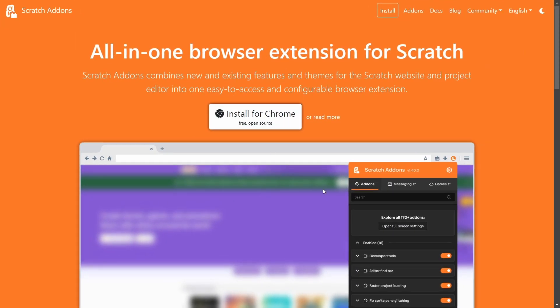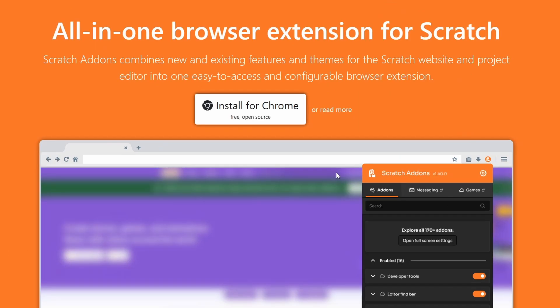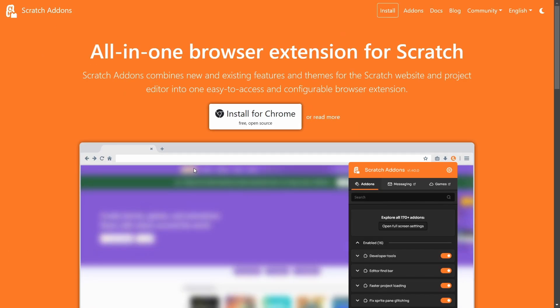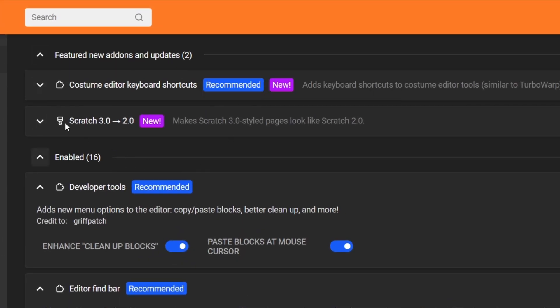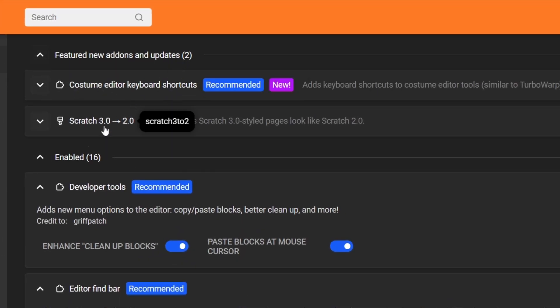Hello, Scratch Addons users. We are back after only a few weeks. It's been a pretty short time since the last one of these videos. This new update I'm showing you actually only has two new add-ons. You can see here there's only two new add-ons.